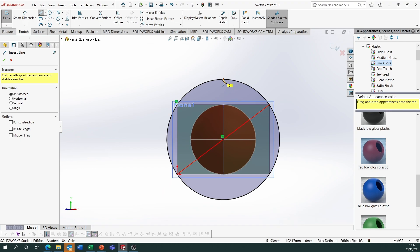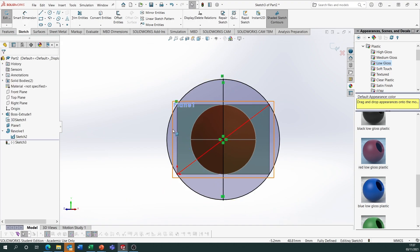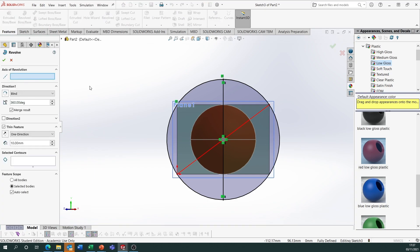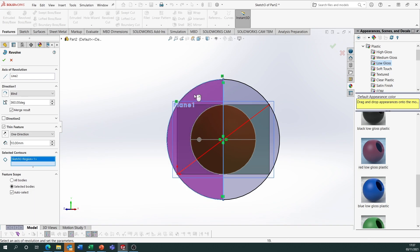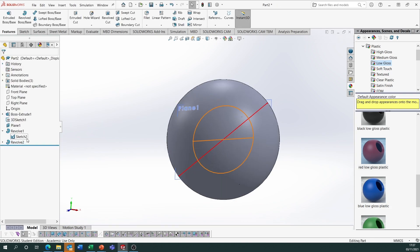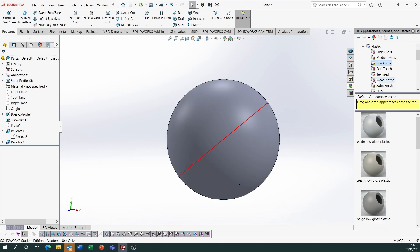Draw your centreline again, vertically or horizontally. Go to Features, Revolve Boss Base — axis of revolution is the centreline, select the contour as one of the halves, untick Thin Feature and untick Merge Result. Hide that sketch and hide Plane 1 as well, and put another glass appearance on the circumscribed sphere.